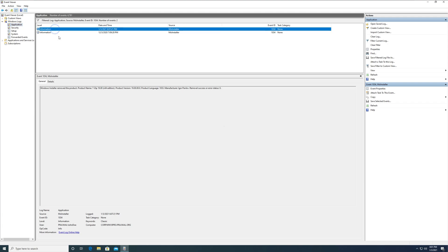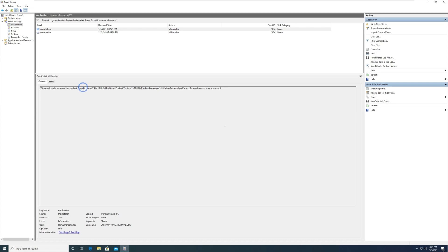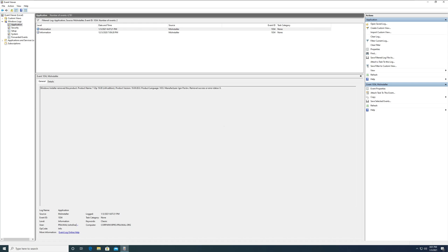If you look at the event details, we see that Windows installer removed the product, product name is 7-zip, product version, product language, name of the manufacturer, remove success or error status 0. At the bottom, you will see the user who uninstalled the 7-zip application.